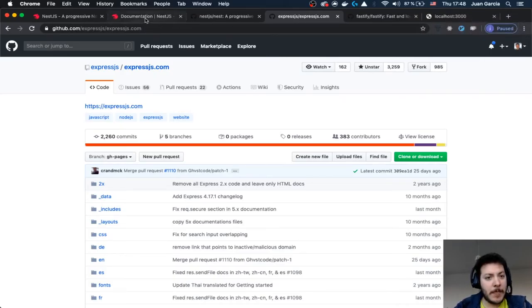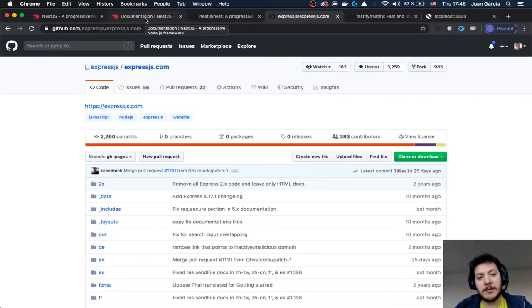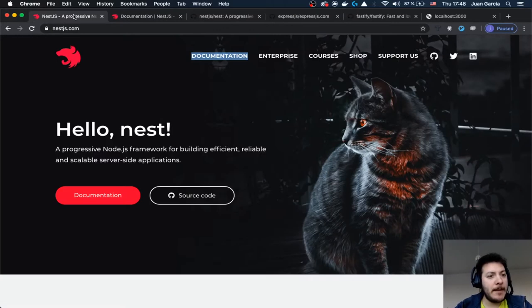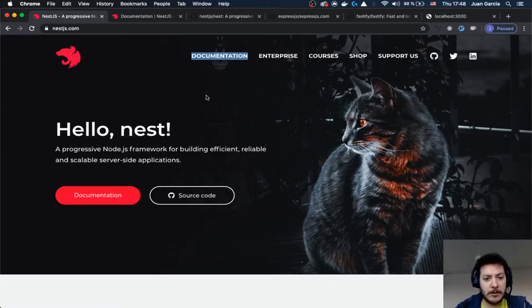Welcome to Handsome with Jota. Today we are going to take a look into NestJS. I was looking into different frameworks out there and it really caught my attention, this one.